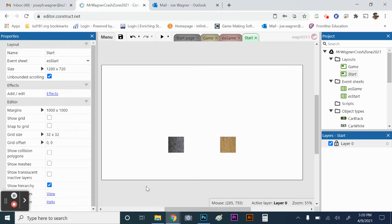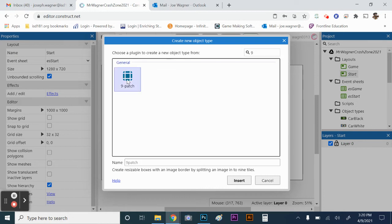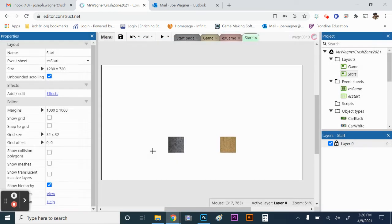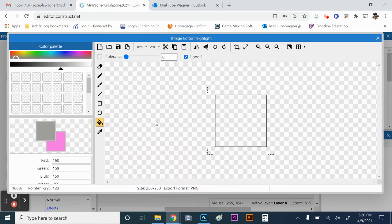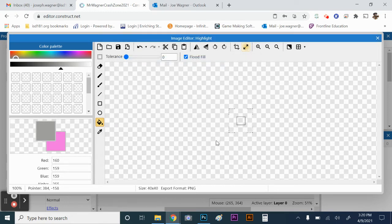Now we're going to create an object type called a nine patch. Double-click and type in 'nine' to find it. Basically, a nine patch is a resizable box that has an image border. We're going to use this to make a highlight — you could do it with a sprite too, but we'll use the nine patch. Name it 'highlight', insert it, click on screen, then resize it to 40 by 40 and fill it with a bright yellow color.